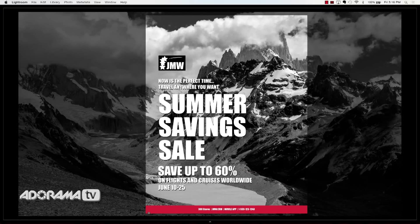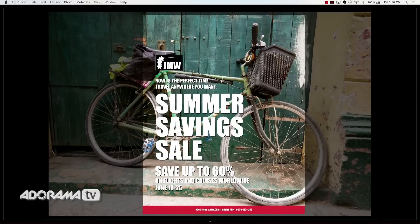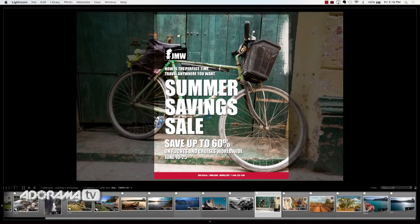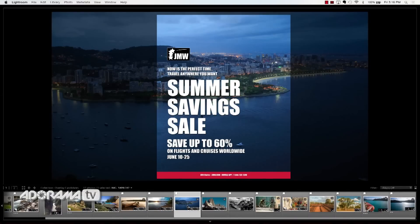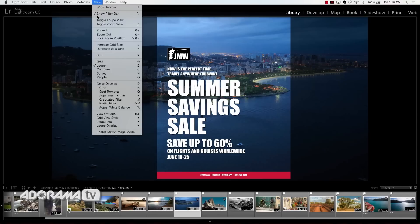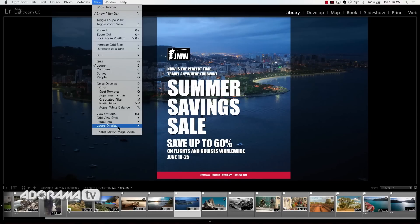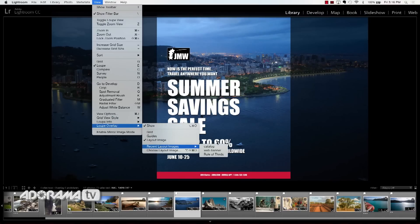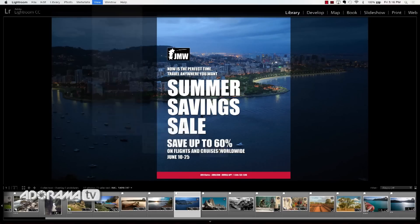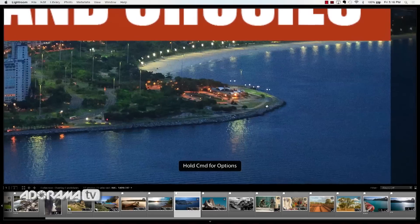If I want to see what the next image looks like, I just hit the right arrow key, or I can use the thumbnail strip to choose any image and quickly see what works. Once I have an image selected and want to see what will work with my web banner, I go to Loop Overlay and click on Web Banner.